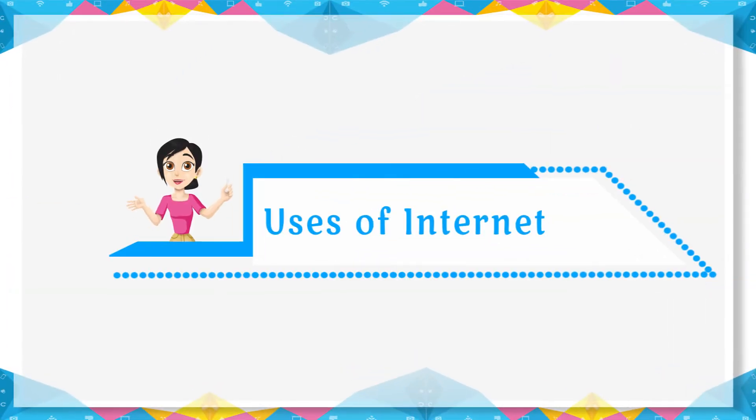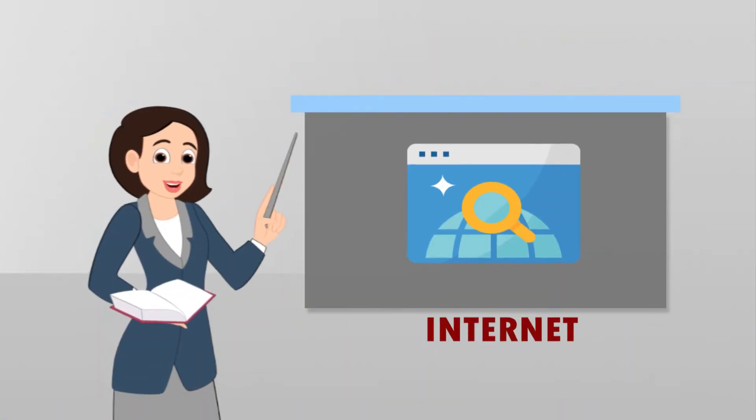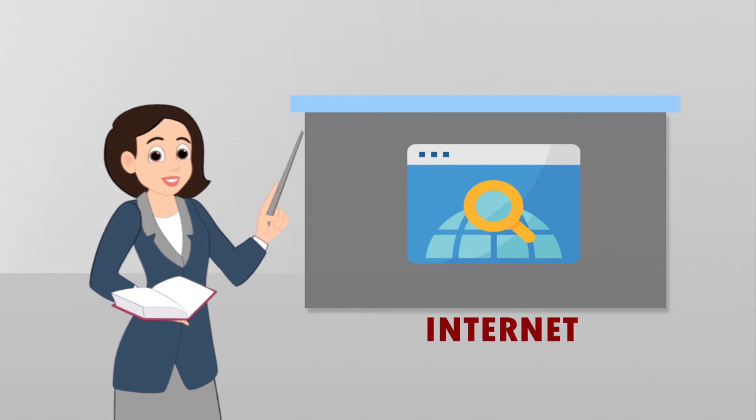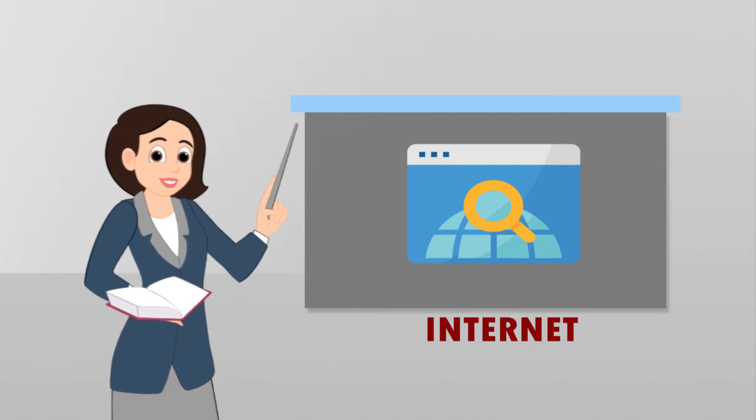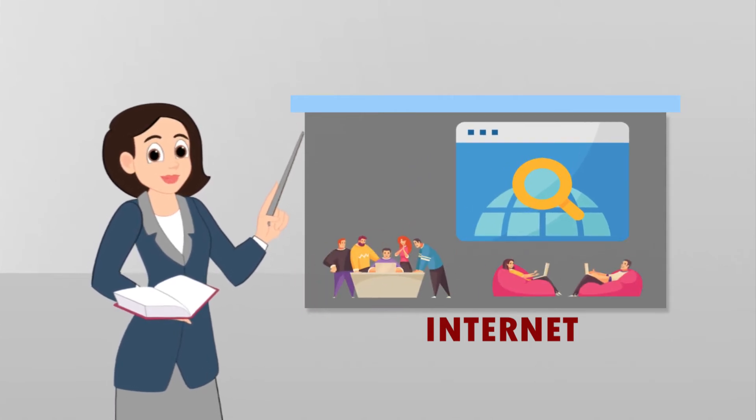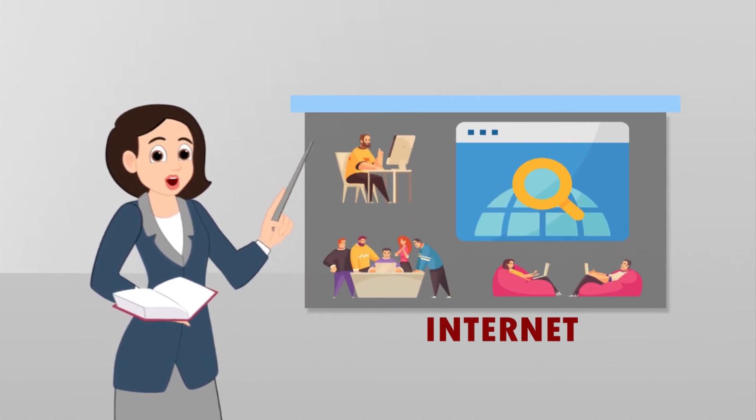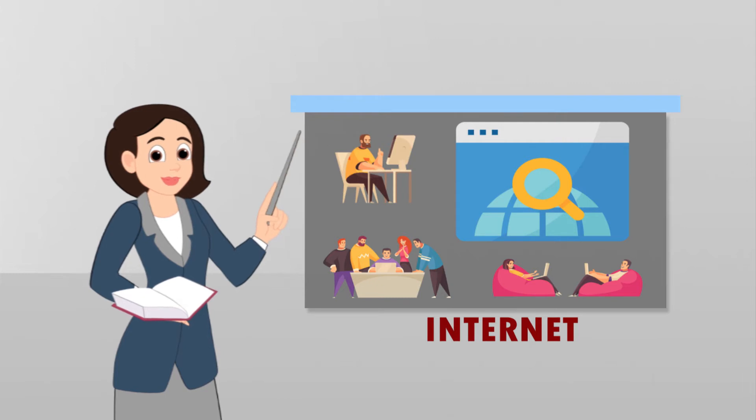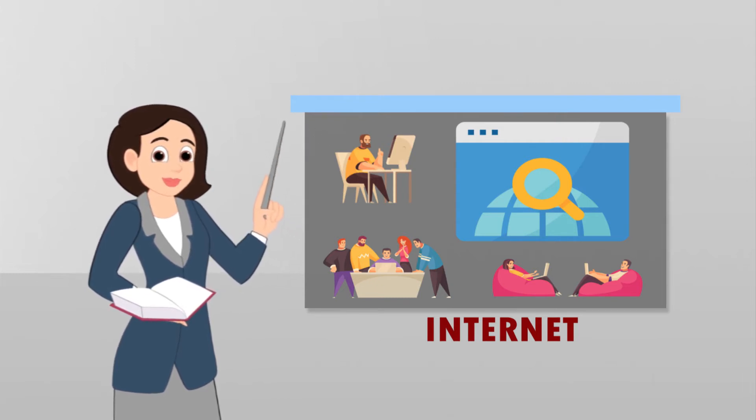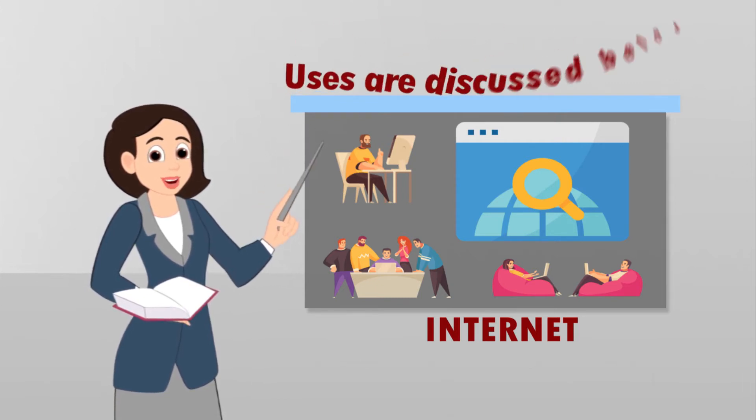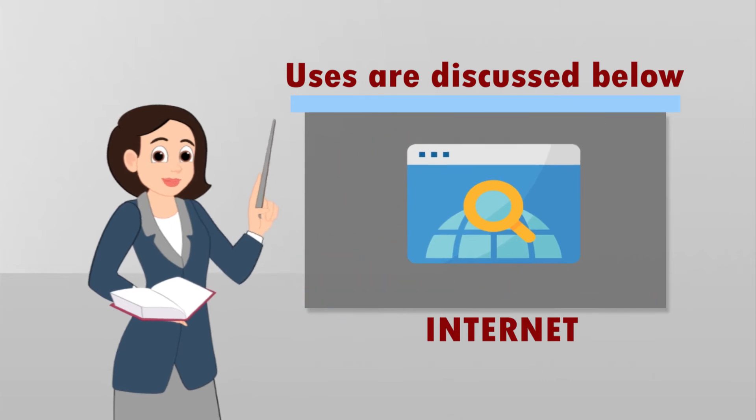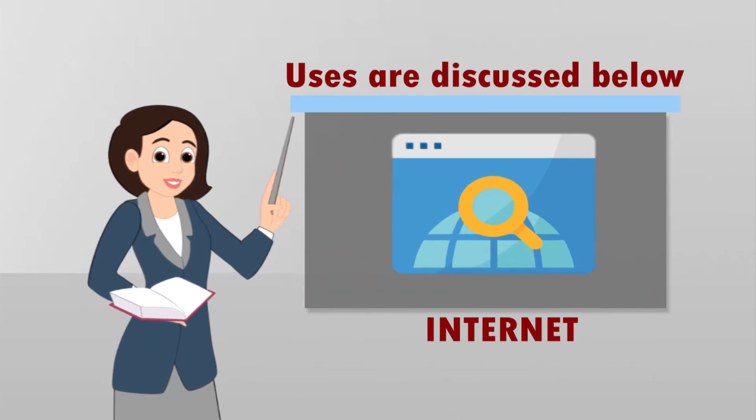Uses of Internet. Internet is very useful for everyone. It has become a part of our day-to-day life. It makes our life easy and simple. Some of the uses are discussed below.